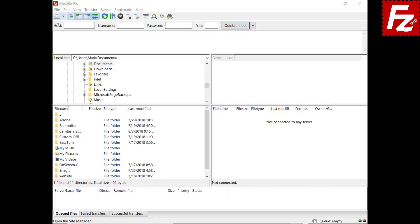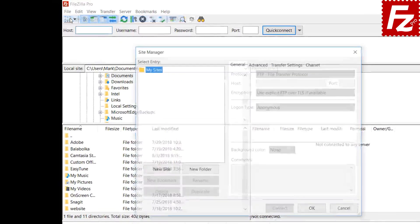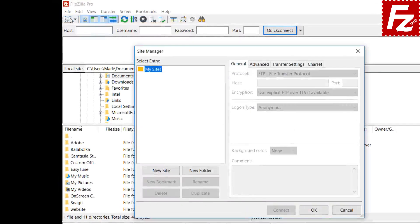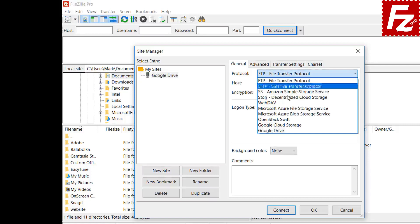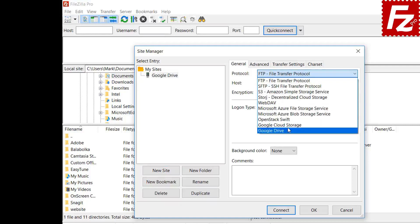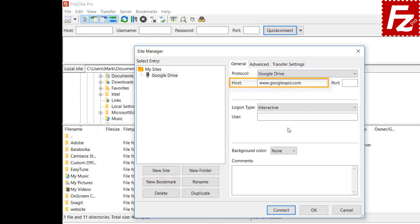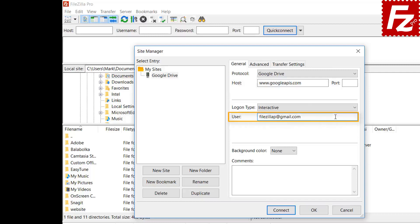Launch FileZilla Pro. First of all, you need to create a site entry for your Google Drive connection. Click New in the Site Manager dialog box to create a new connection. Select Google Drive as the protocol. Automatically, FileZilla Pro fills the host name. Enter your account email address in the text boxes.